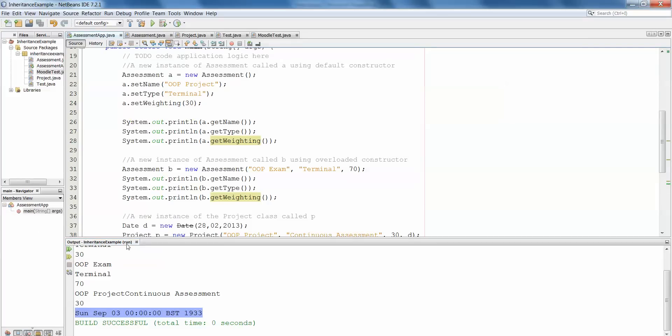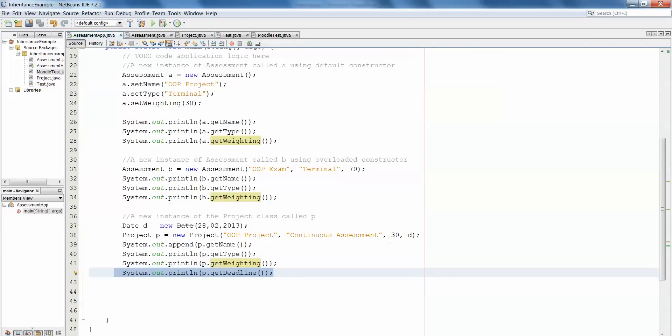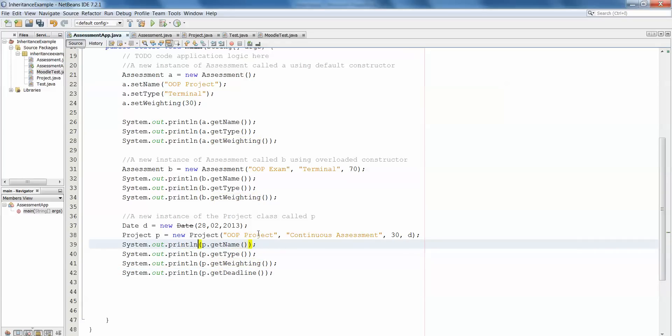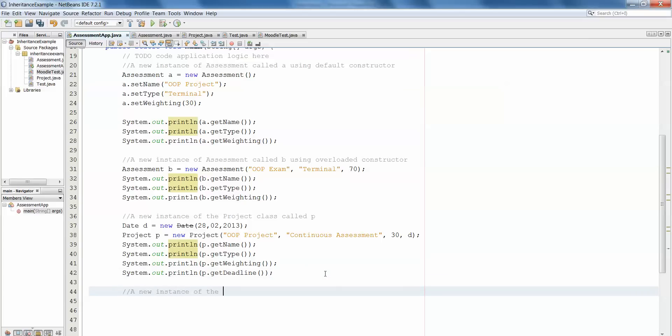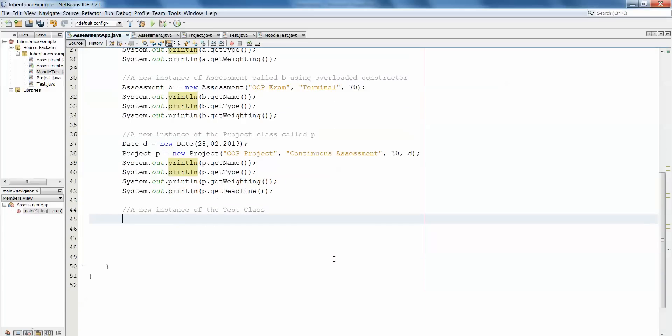Back into assessment app now, and we're going to do a new instance of the test class. So the test class: test t equals new test. Again, because we only have the overloaded constructor we have to fill in the details. I'm going to do OOP exam, the type then is terminal exam.